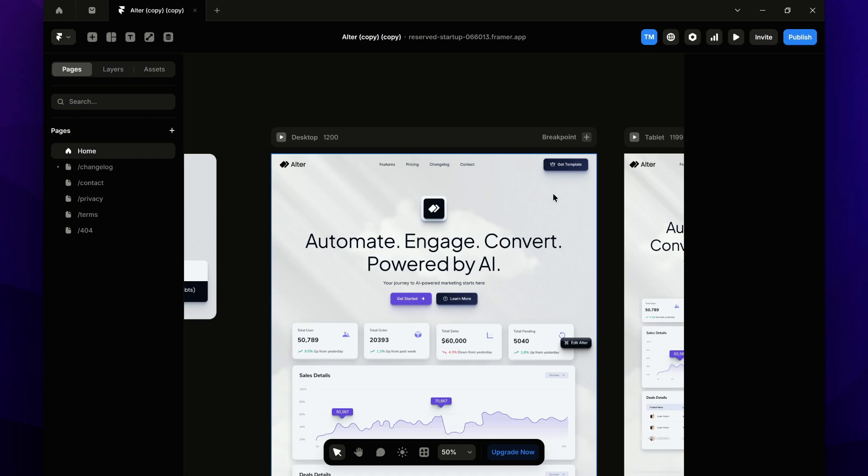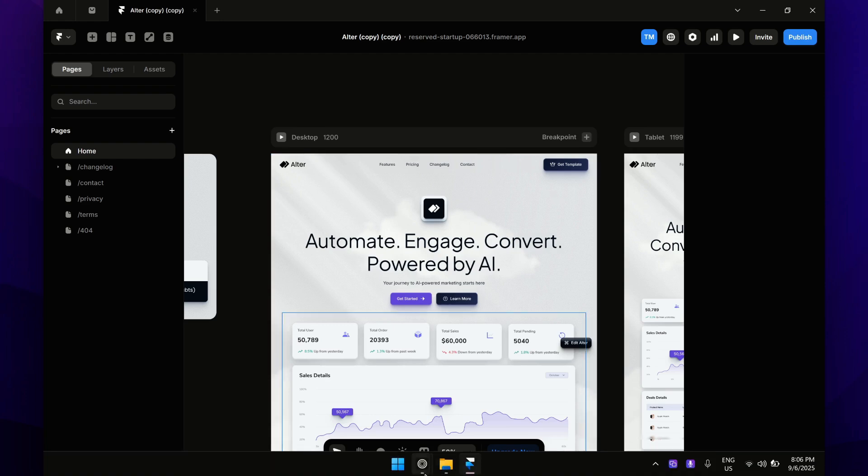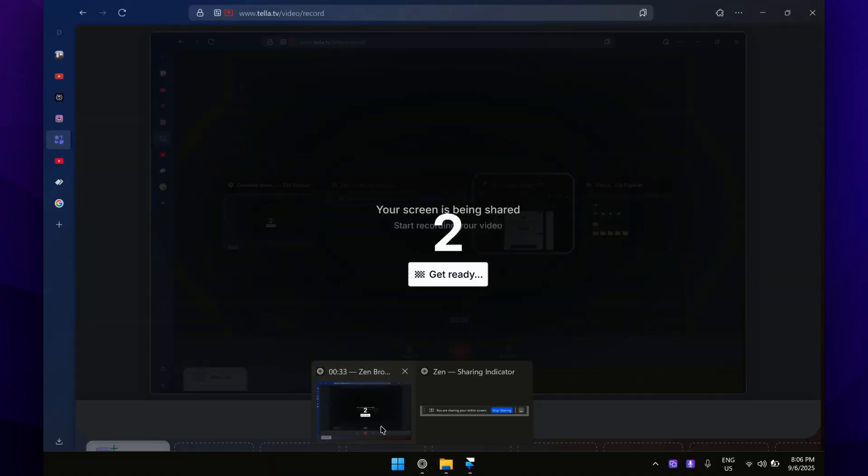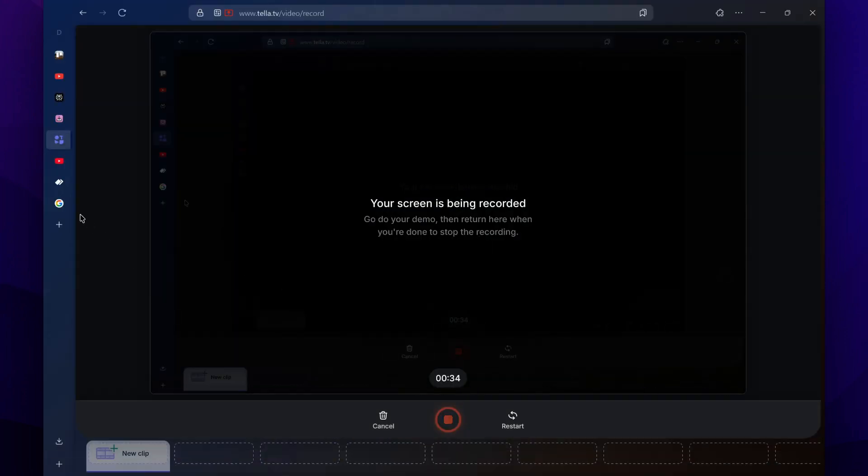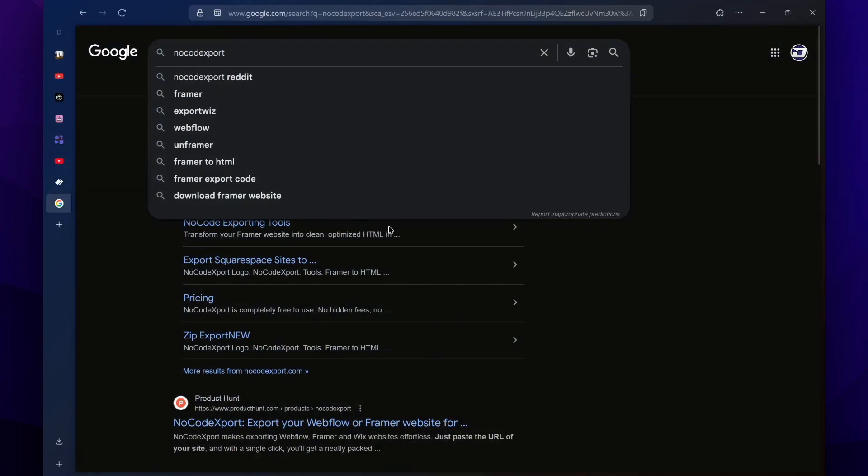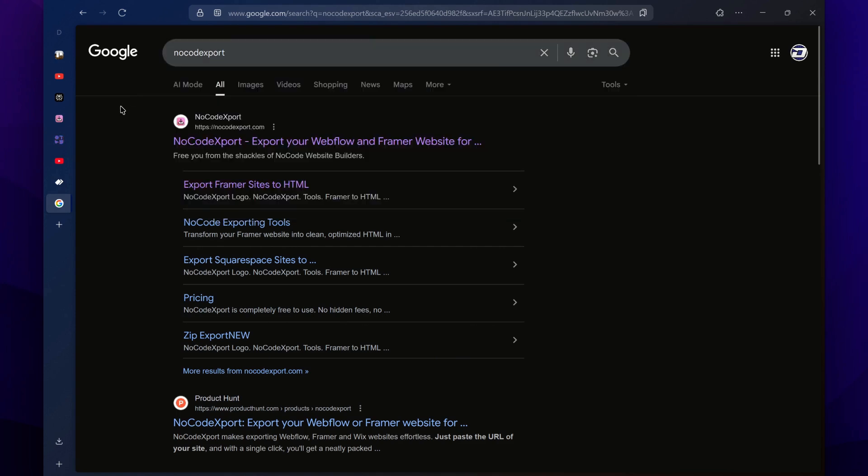But if you still want to convert Framer to HTML site or files, what you have to do is follow this tab. First, open up your browser and search for no-code export, and then open up this first website.